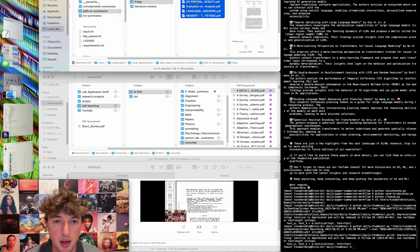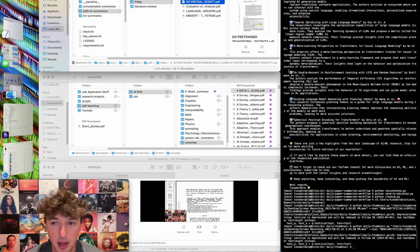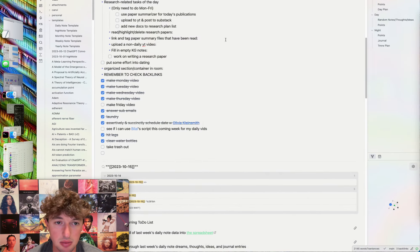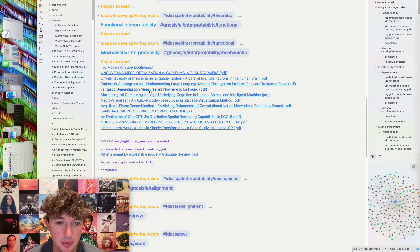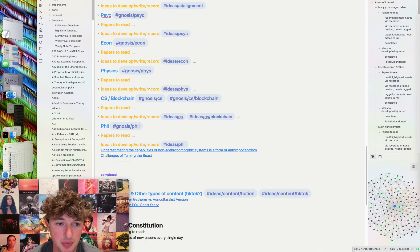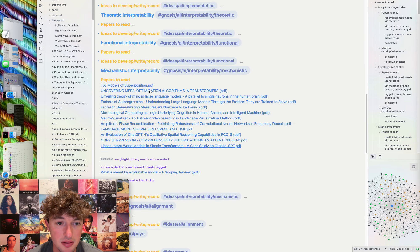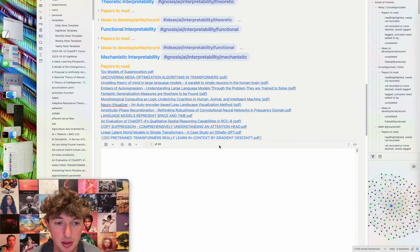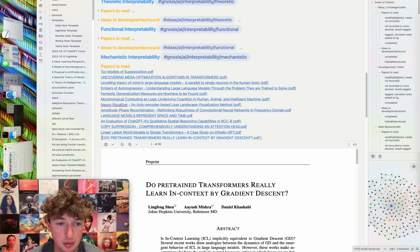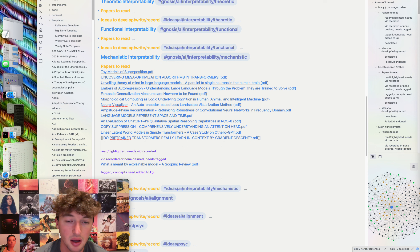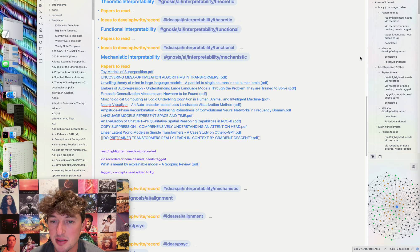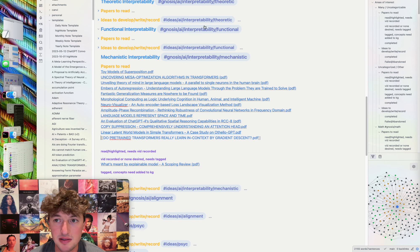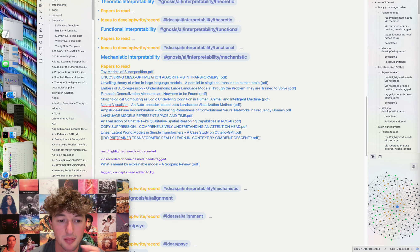I'm going to add that to my reading list, but who knows if I'll actually ever get to it — probably not. Everything goes into mech interp; it's all mech interp. I should be on mech interp so much but I'm also so curious about it. Anyway, that is it for today's video — like, subscribe, whatever.